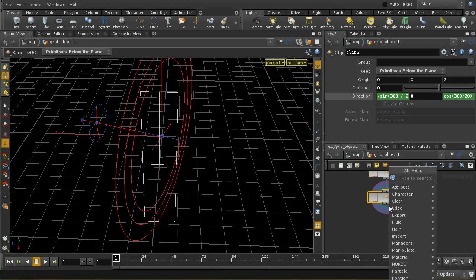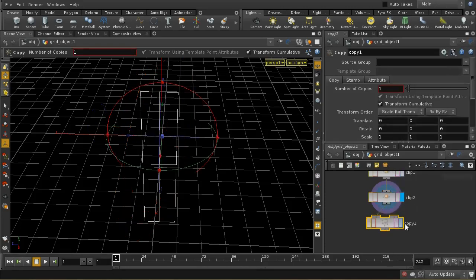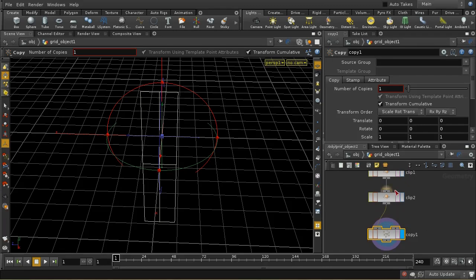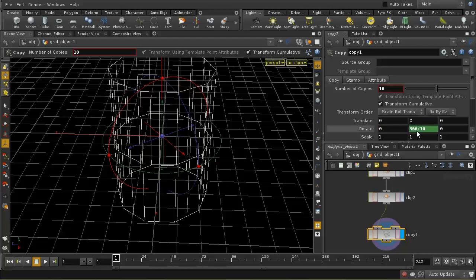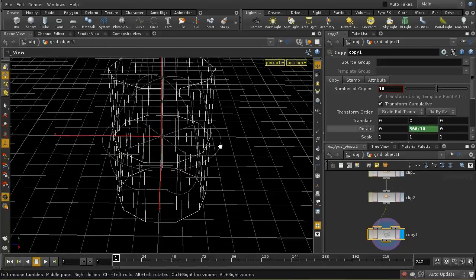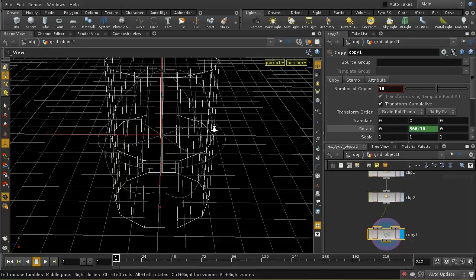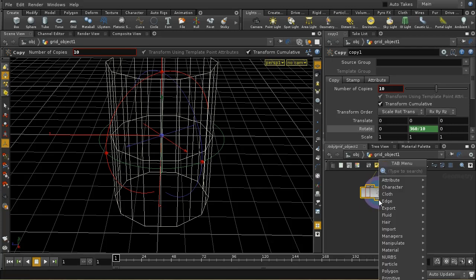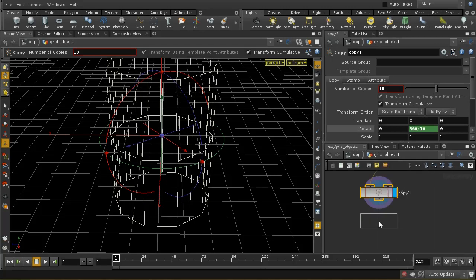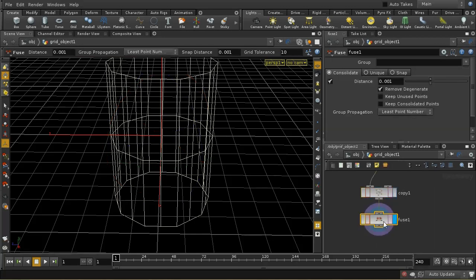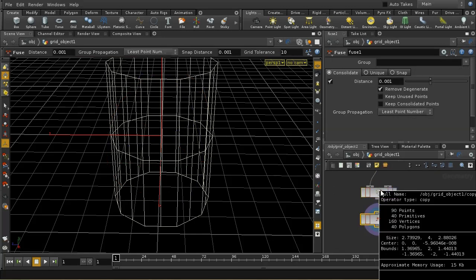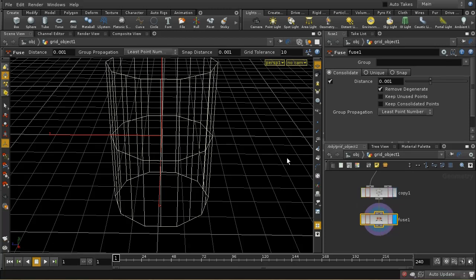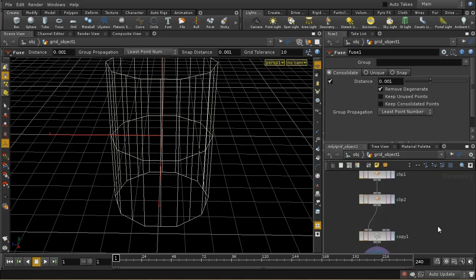We can use the copy sop to complete this object. The copy sop has a second usage which is just to produce a number of copies. We're going to produce ten copies, and we need to rotate each copy 360 divided by ten degrees. That gives us our completed object. There is an additional step - you need to use a fuse at the end because those sides won't be fused together by default. We can see that's worked - we had 90 points to start with and now we have 60 points.